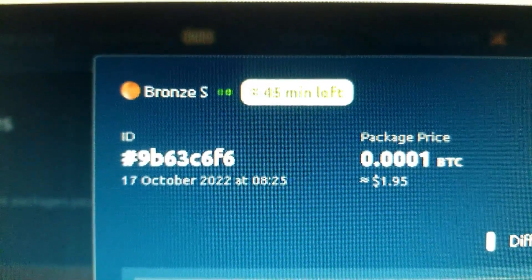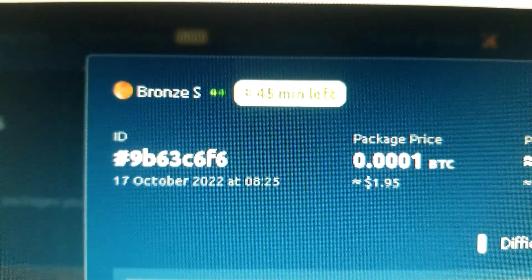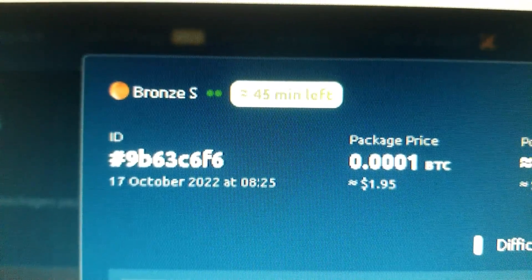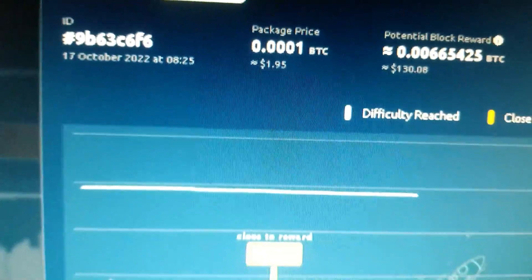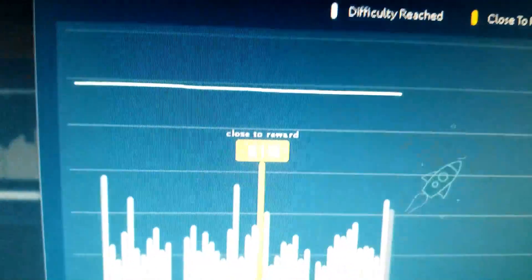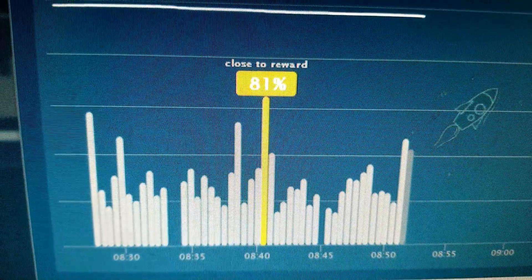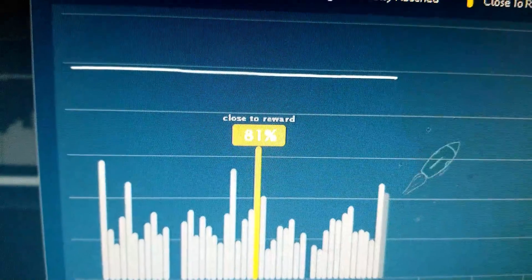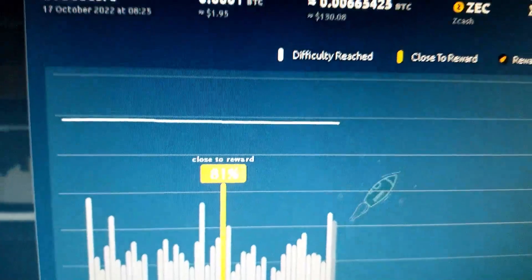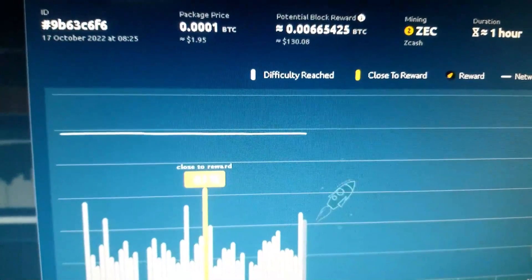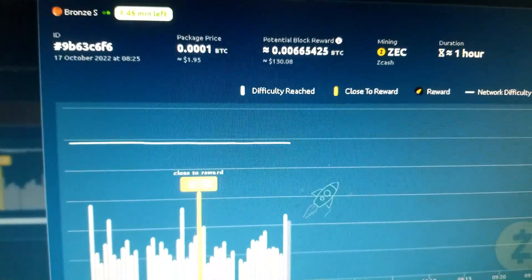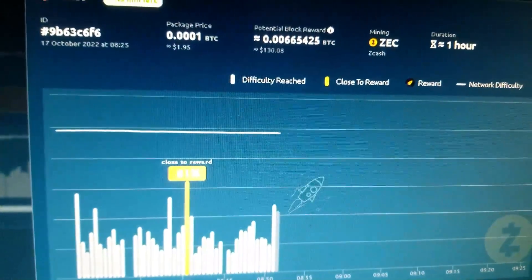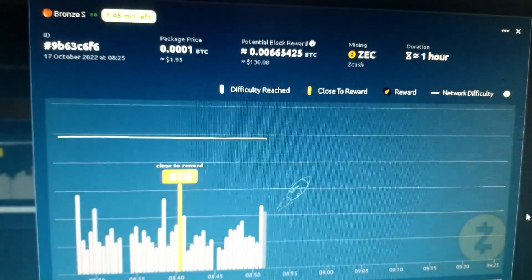Got about 45 minutes left. We're at 81%. It seems to be doing a little better. Maybe the difficulty is a lot lower.